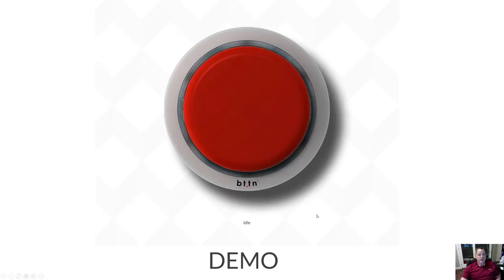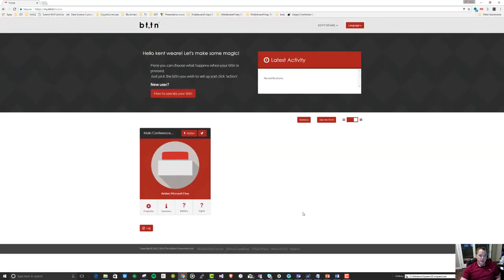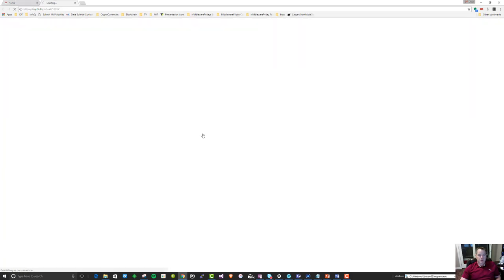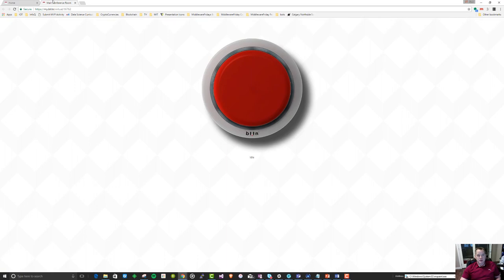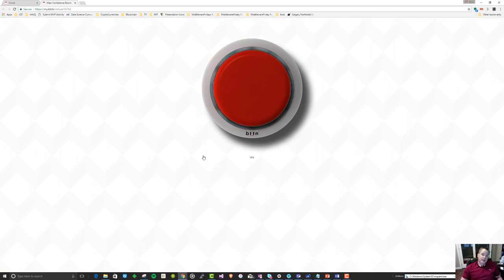Let's get into a demo and show exactly how this works. Here I'm on the bt.tn website and I have the ability to launch the virtual button. I've named my button 'Main Conference Room', which is where we're going to place our first physical button when we get everything set up. When I click this button, it's actually going to execute the workflow and we're going to see a light illuminate to show that it's working. Once I acknowledge receipt that a ticket has been logged, we'll see it switch from blinking orange to green, indicating the service desk has created a ticket and the support technician has acknowledged it. I'm going to go ahead and press this button.